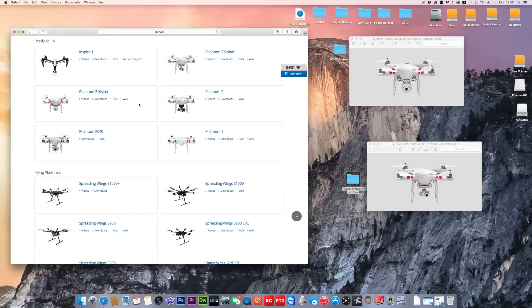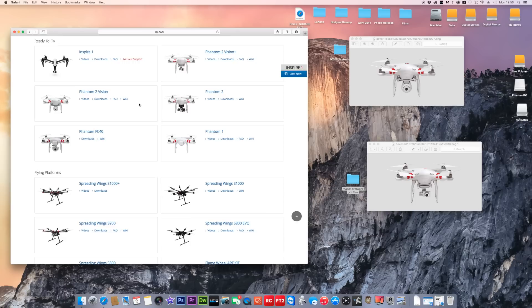They've both got camera firmwares, but they are slightly different on the firmware you need to use. Make sure you install the correct one for the correct Phantom, otherwise you'll have problems. They've got similar installs and they upgrade the same way through the SD card that goes through your camera.